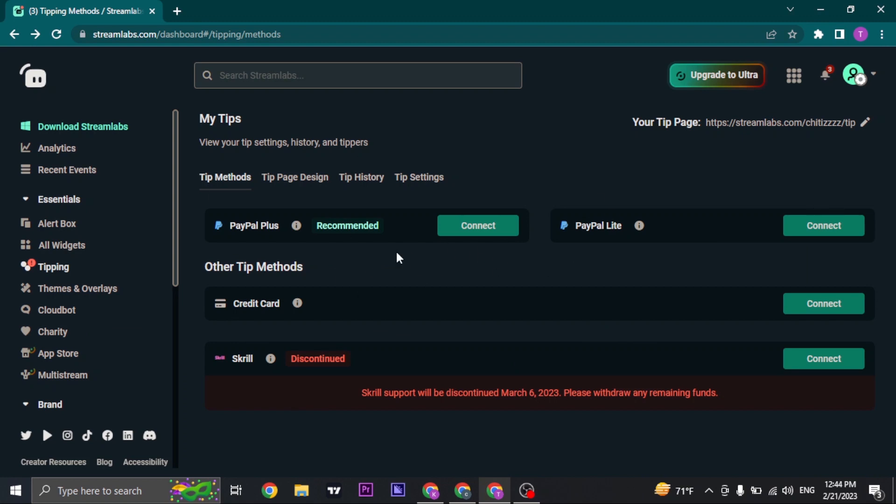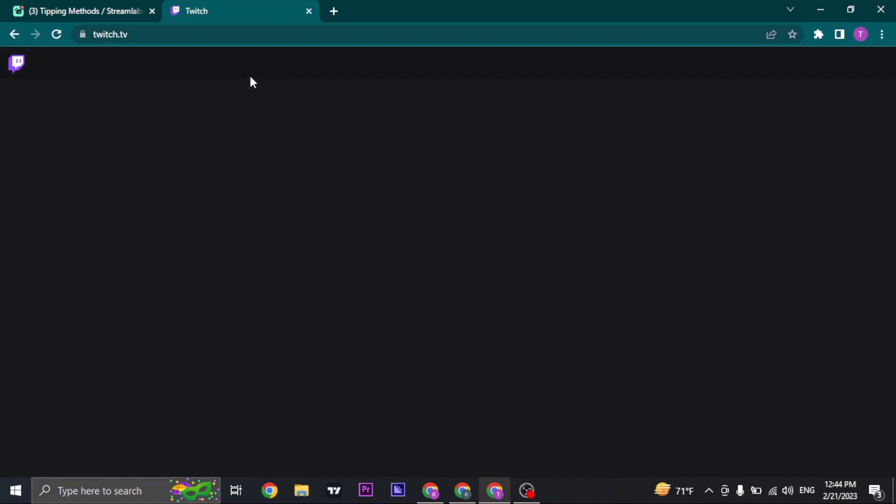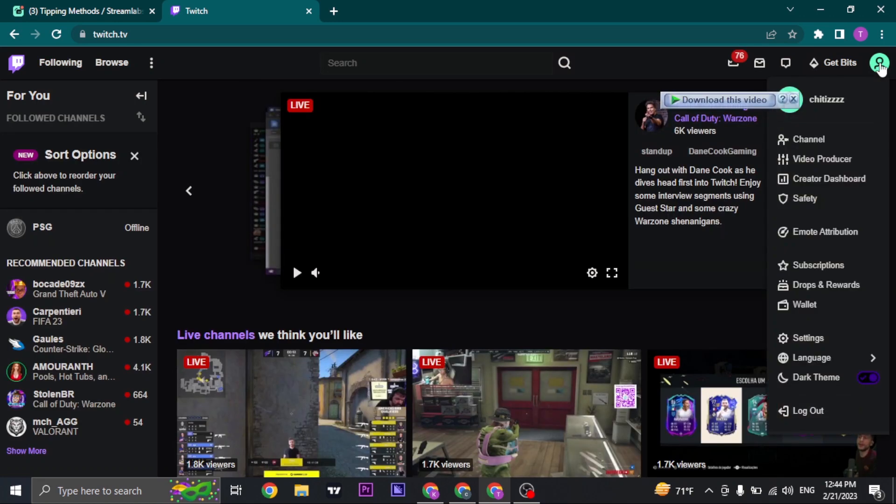Once you have been logged in, your donation link will be visible next to your PayPal. You can just copy in the link and open up your Twitch. So search for twitch.tv, click on your profile icon on the top, click on settings.